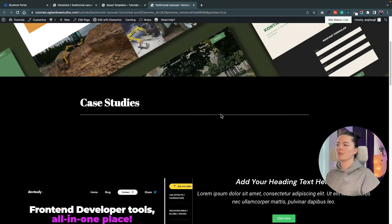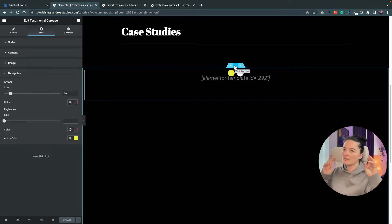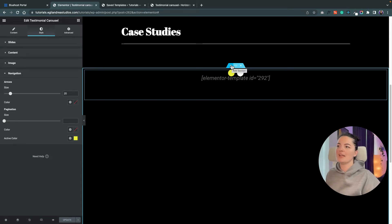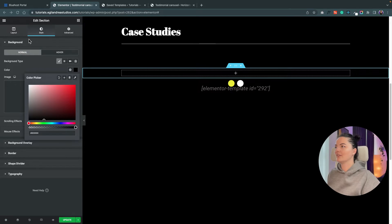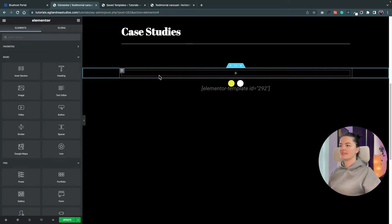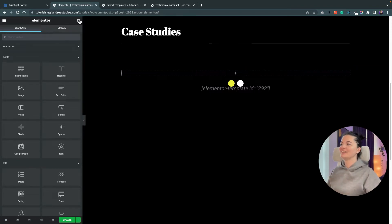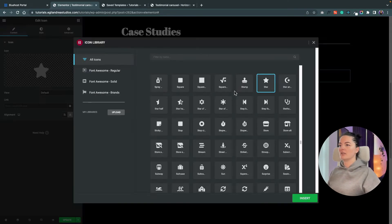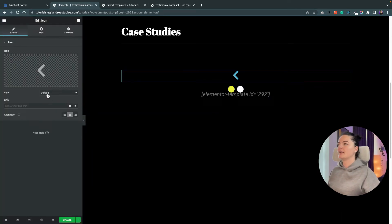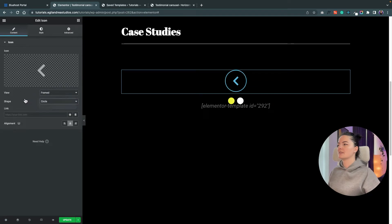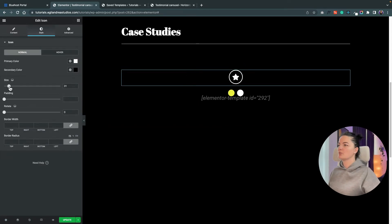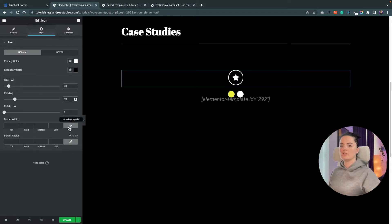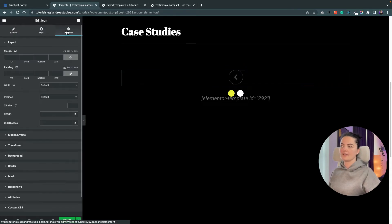It's working — the page is scrolling smoothly and you can switch between slides. It's very smooth and very nice. For the navigation buttons that indicate scroll direction, add a section with a black background and overflow hidden. Style one icon first — go to the library, search for a chevron, set the view to Framed, circle shape, colors white and black, size 30, and padding 19.